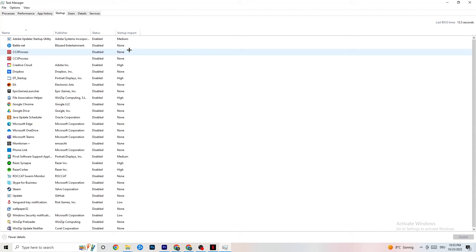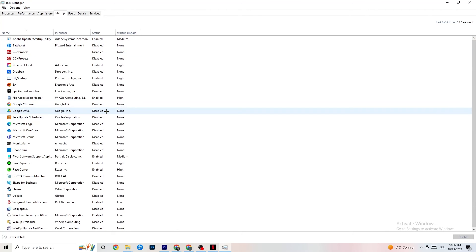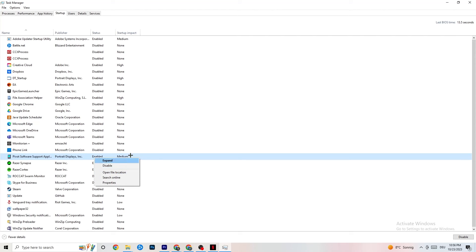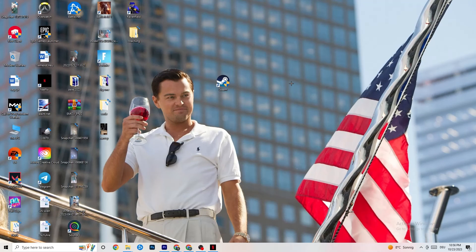Click on the Startup tab. Many apps start automatically when your PC boots and run in the background, which reduces performance. Right-click every app you don't want running in the background and click Disable. Do this for every unnecessary app to reduce GPU and CPU usage, then you can close Task Manager.